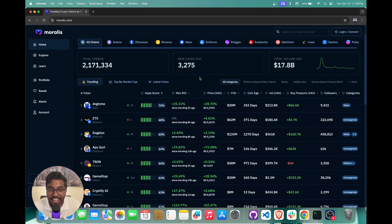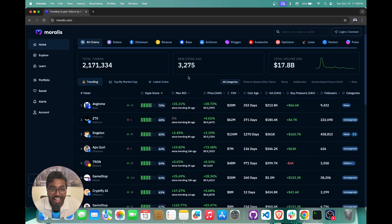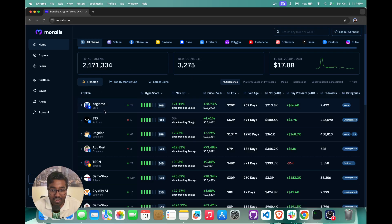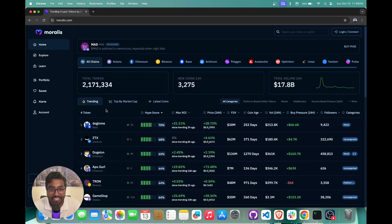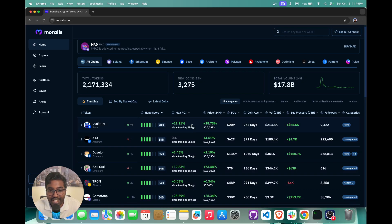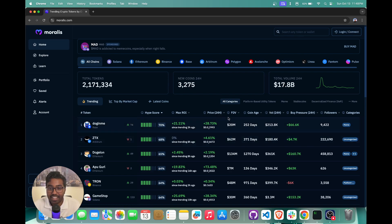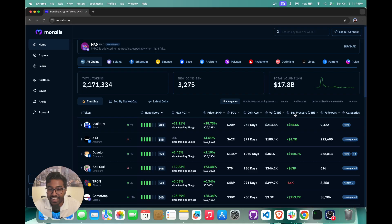As you can see right here, we have Morales.com, which is basically the ultimate crypto trading terminal. And we are in the trending tab. So it's basically showing us what are all the top tokens which are trending right now and you have access to its hype score, the maximum ROI since it was trending. You also have access to the price data, so you can see how much has the price gone up over the past 24 hours, then you have access to the fully diluted value, coinage, etc.